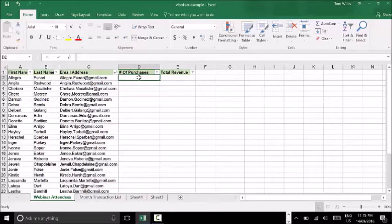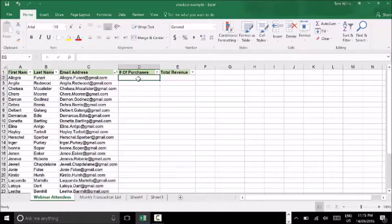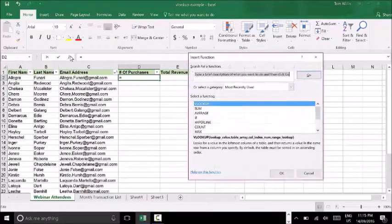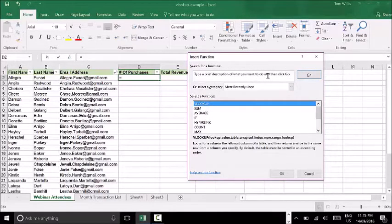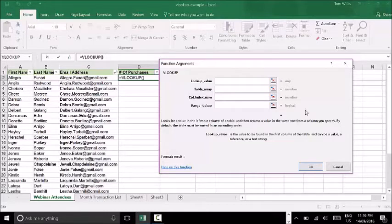I'm going to show you how the VLOOKUP formula runs so you can get your head around it and have a go yourself. I want to fill up column D — relating how many purchases were made by each webinar attendee. To do that I'm going to go to cell D2 and insert function, then find my VLOOKUP function. The VLOOKUP function needs a lookup value, a table array, a column index number, and a range lookup. I'm going to take you through what each of them means as we go along.